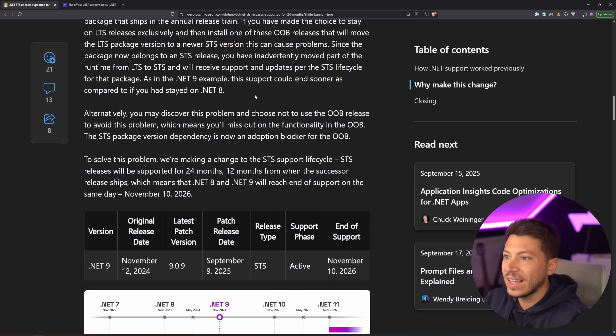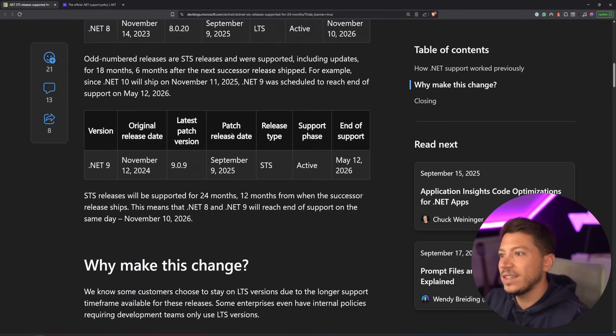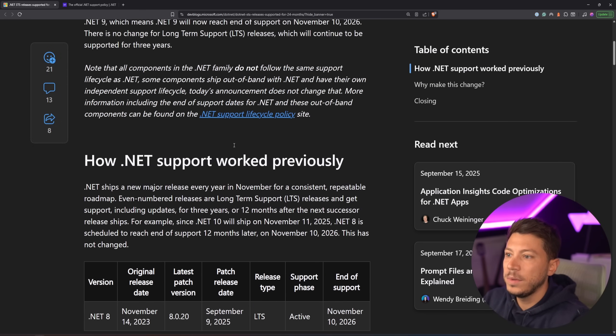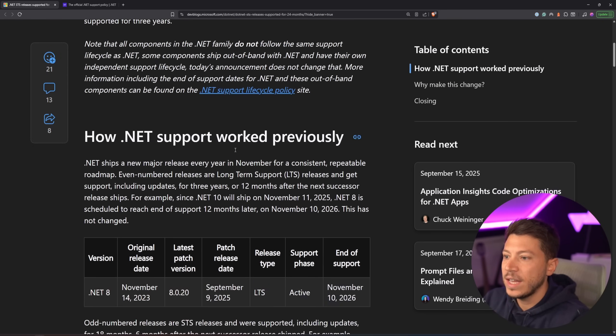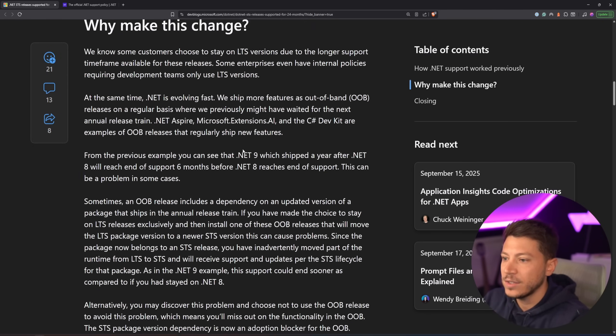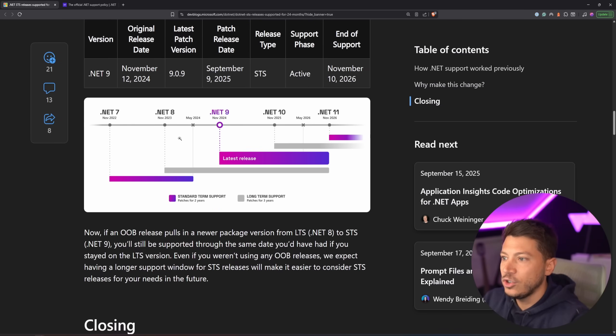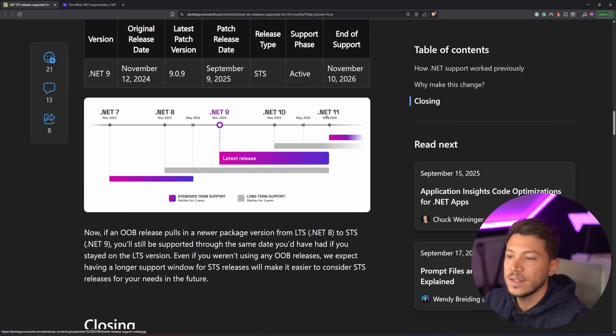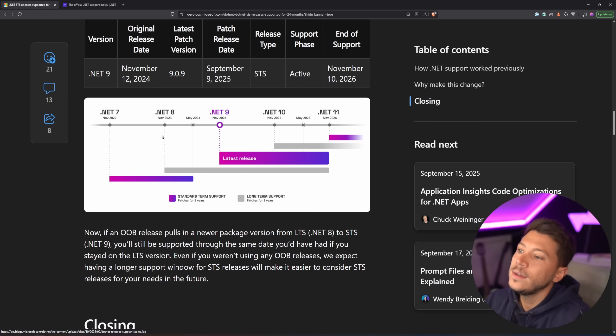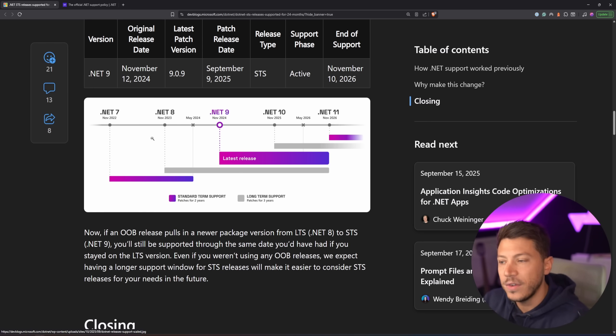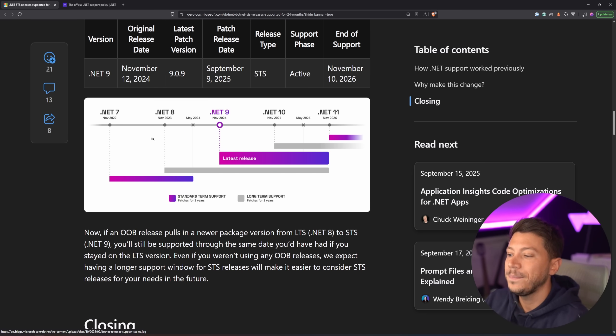This kind of means that if you want it, you could be on an exclusively STS release, so you can just change them, STS, STS, STS, and you would have support. You can also just keep jumping on the latest version, which is what I would recommend.